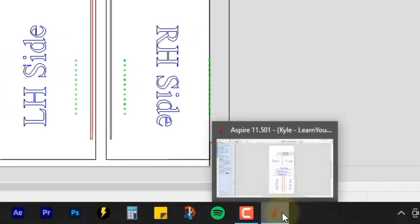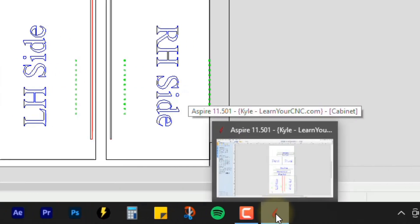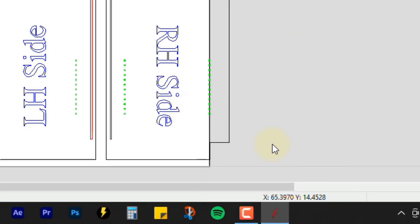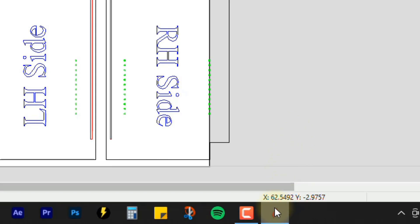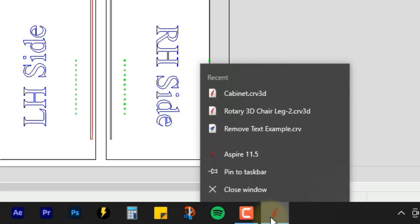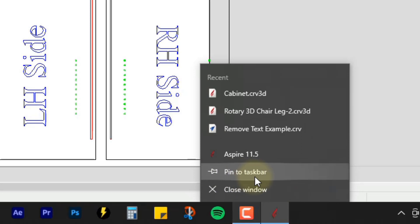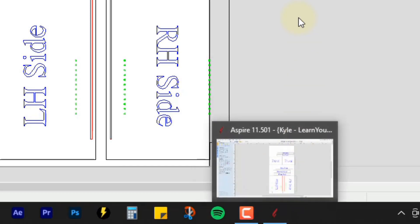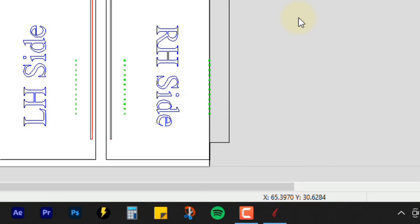So when you open up the new version of 11.5, that's going to come up down here. But as soon as you close this program down, it's going to disappear from your taskbar. So what you have to do is right click on that icon and then click pin to taskbar. That will now keep that logo right there so you can click it easily to open it up.